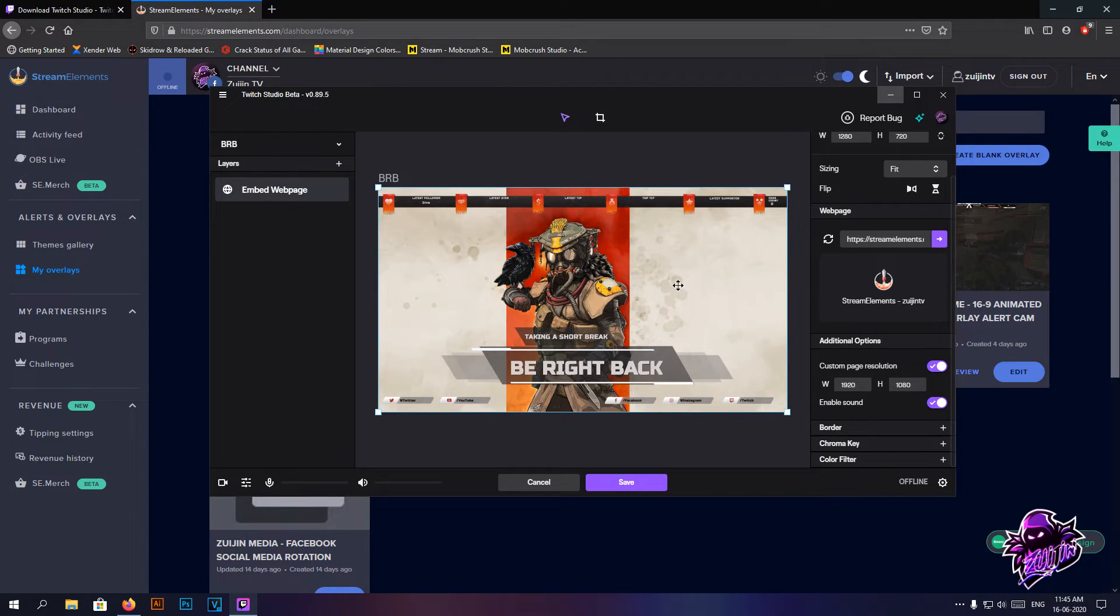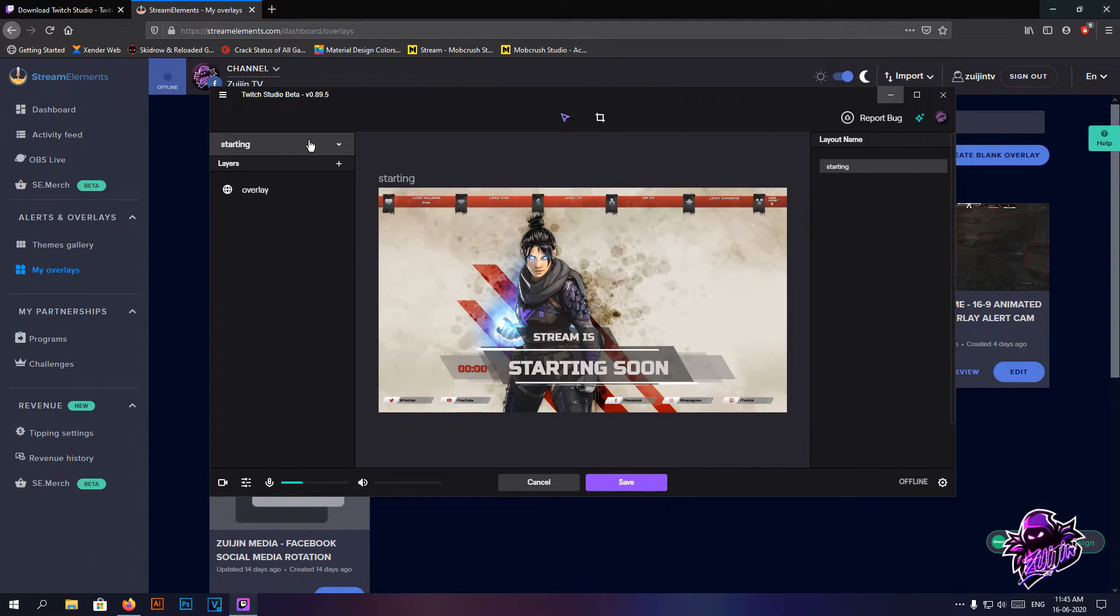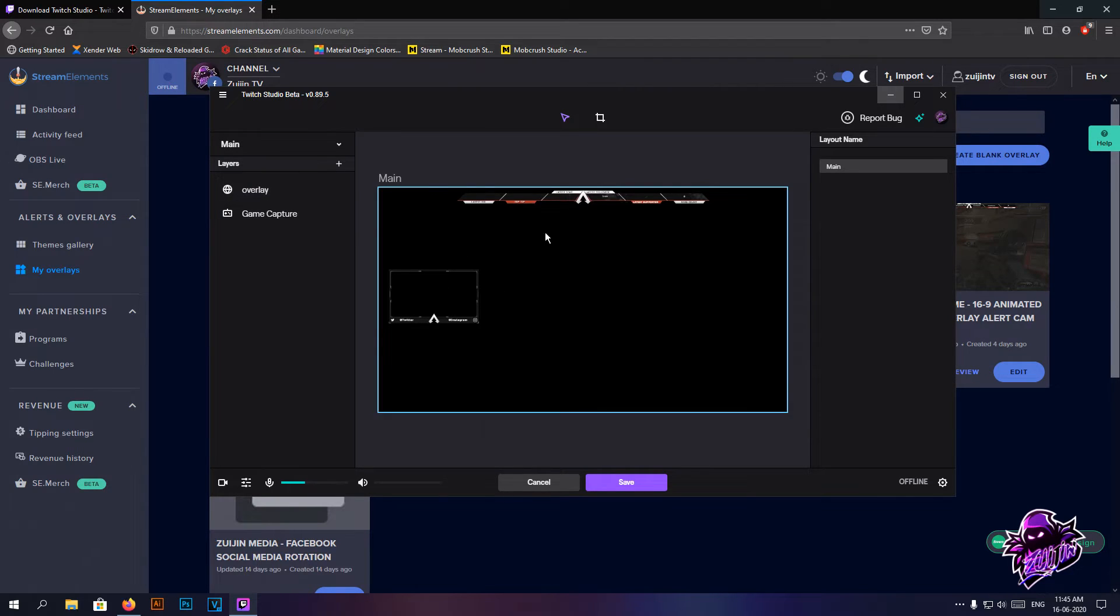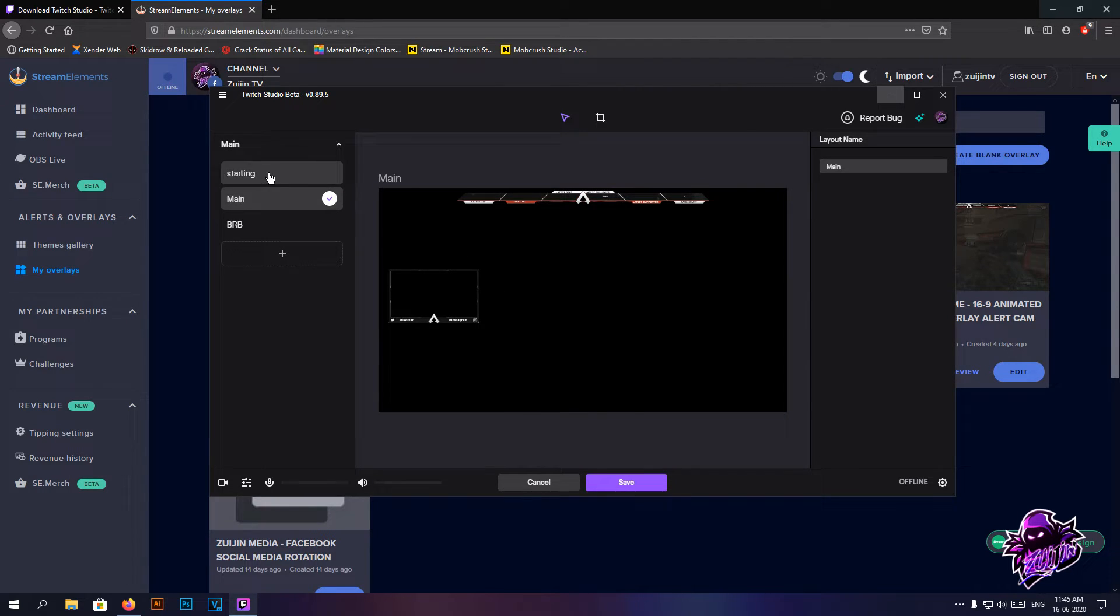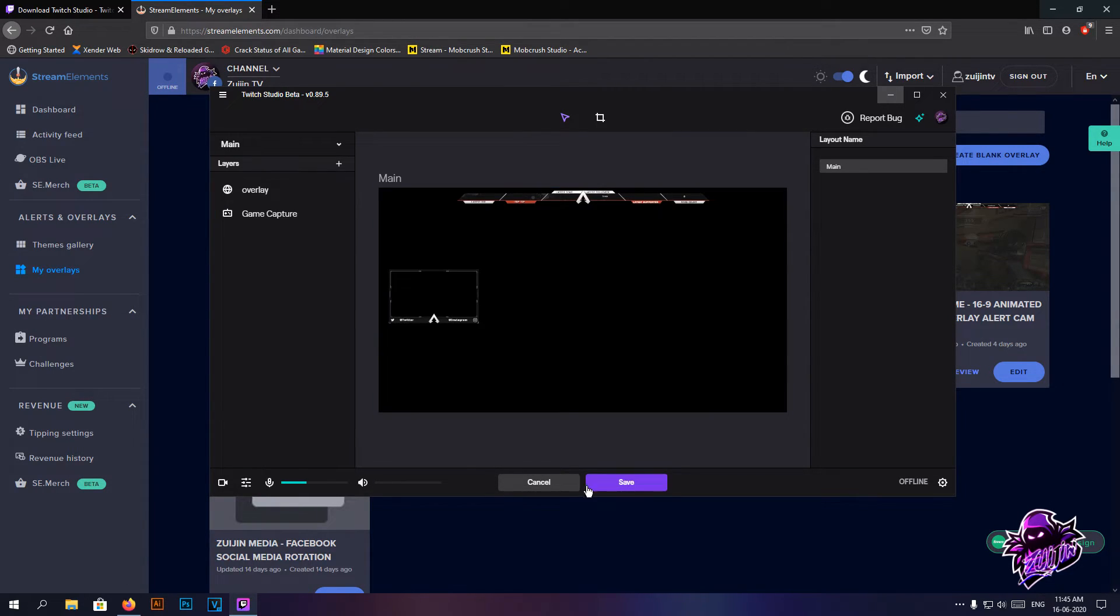There you go, be right back is there. So yeah, all the pages are almost done. Once it's done, hit the save button.